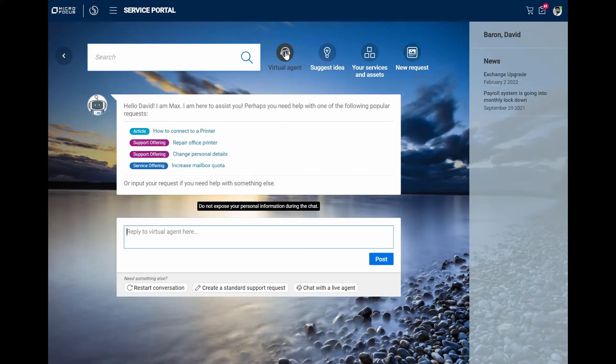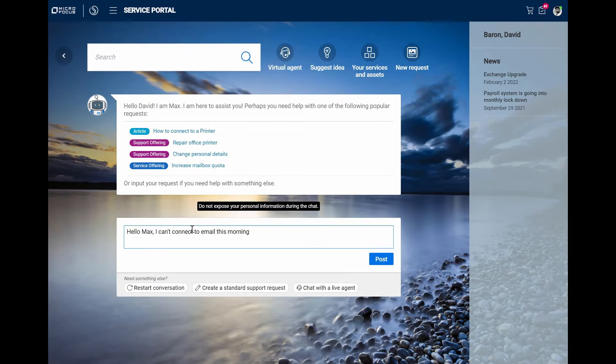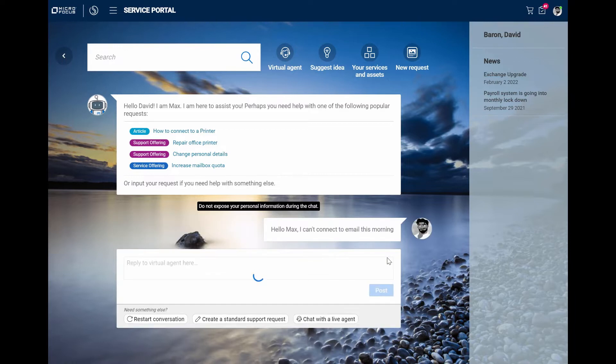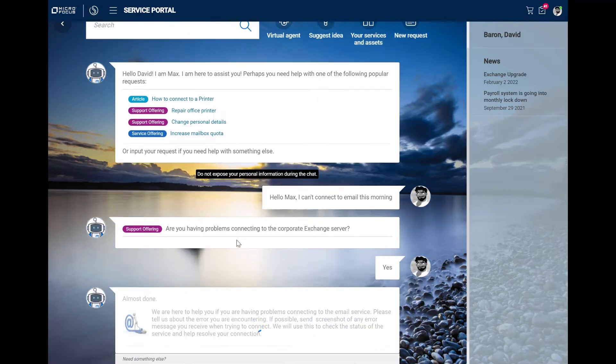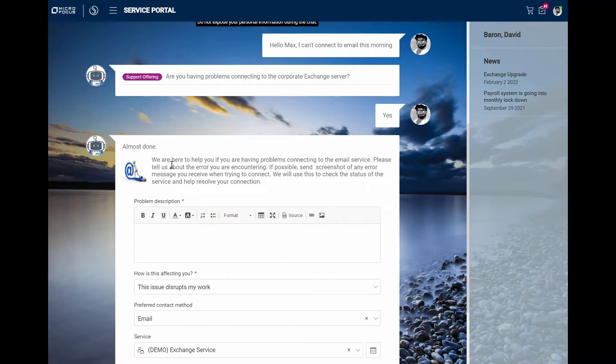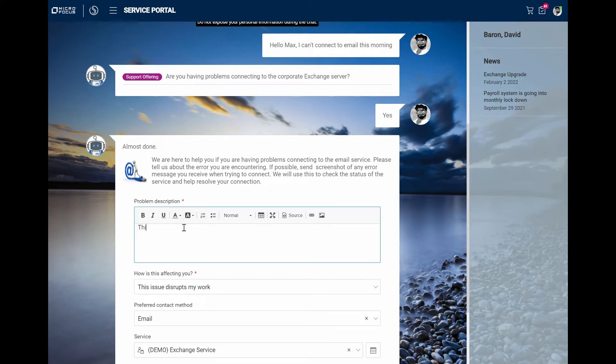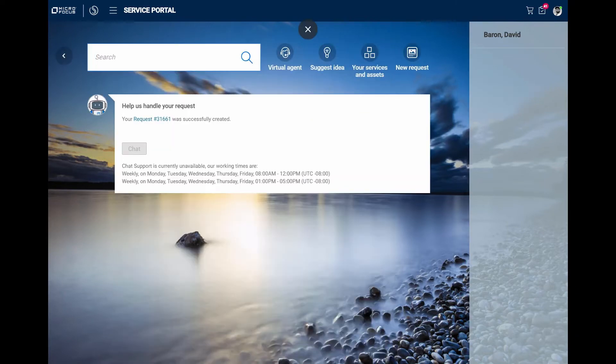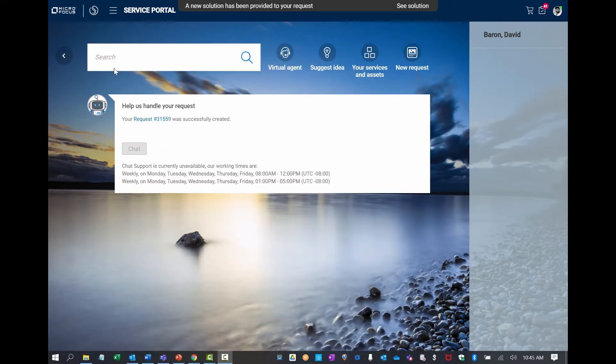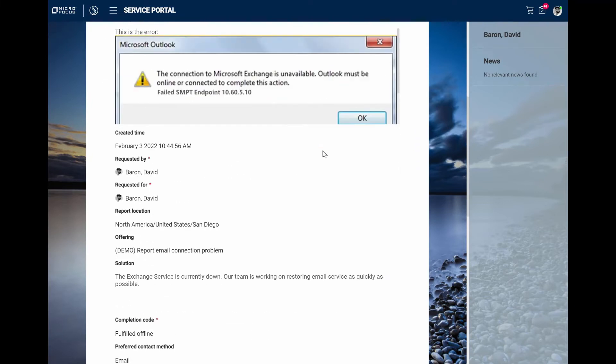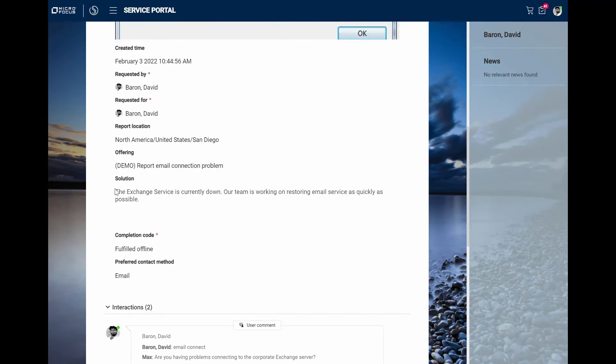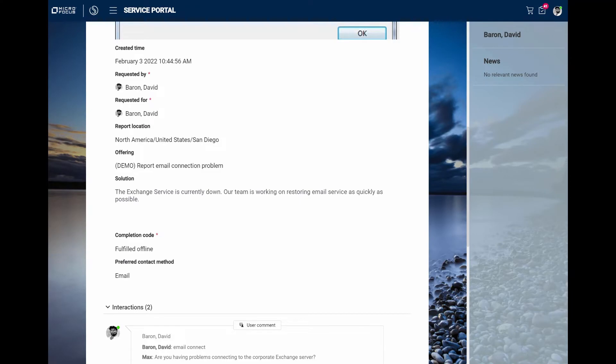Let's see if the virtual agent can help me. Hello, Max. I can't connect to email this morning. Are you having problems connecting to the corporate exchange server? Yes. We're here to help you. Please tell us about the error and if possible, send us a screenshot. Great. This is the error. Good. I'm glad Max is helping me. It looks like a solution has already been provided for my request. Let's see what Max has told me. The exchange service is currently down. Okay, good to know it's not a problem on my machine.